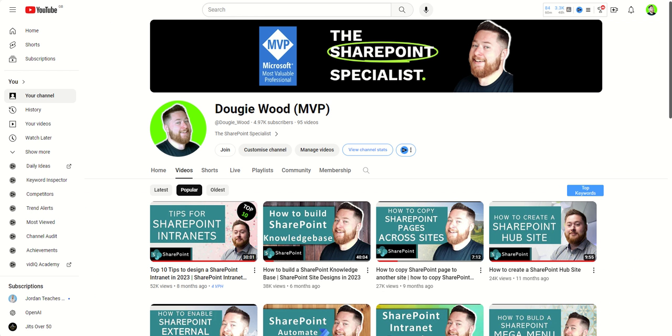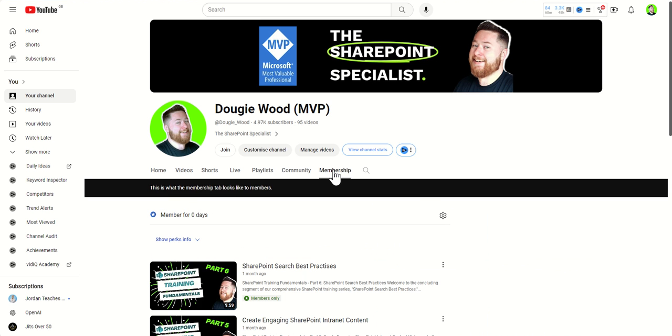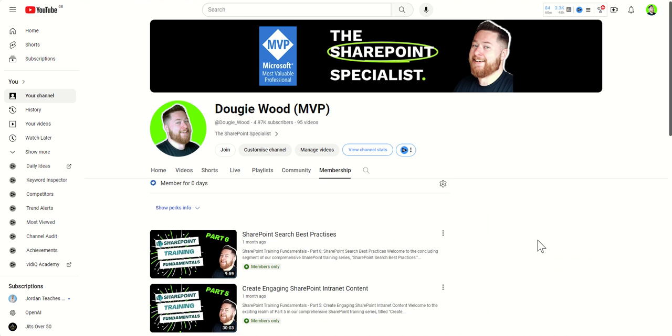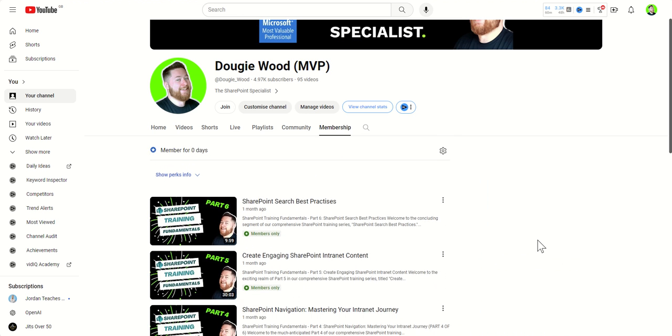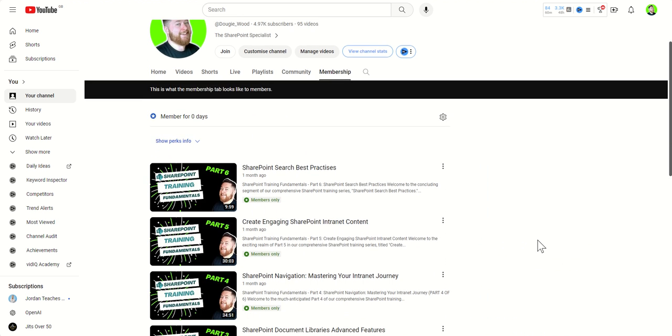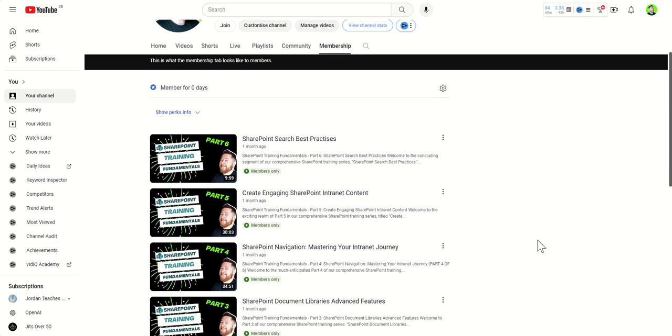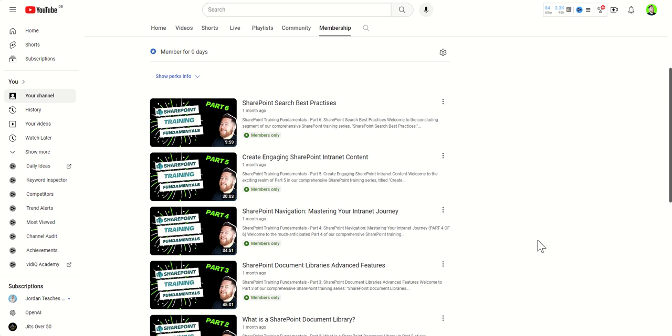Please do subscribe to my channel and like the video. If you've got any questions at all, use the comments feed below. Also, go and check out the membership on my channel. So, the membership allows you access to specific unique videos that are only for members.